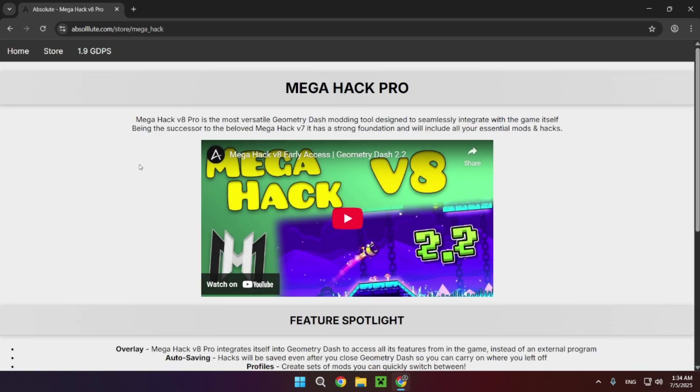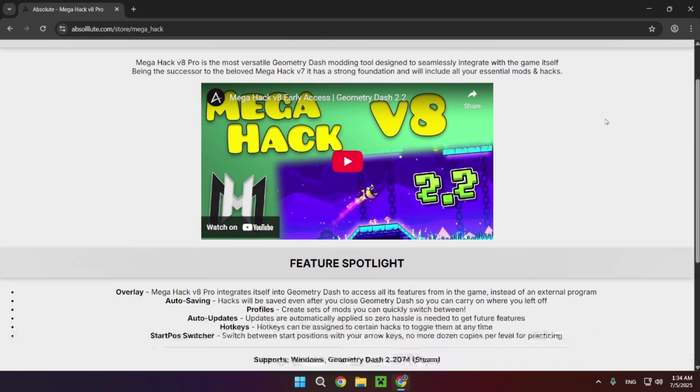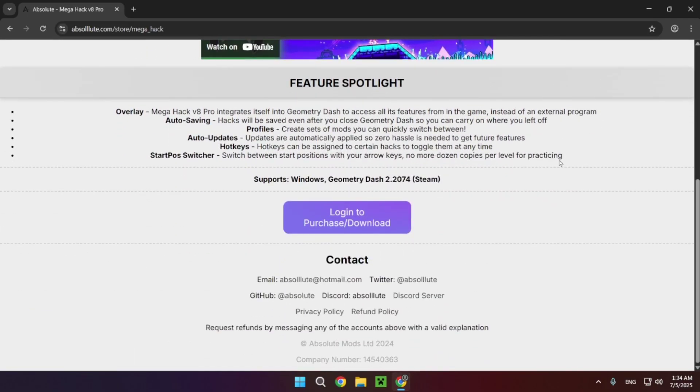I'll have a link to this page in the description below if you don't feel like searching for it. You just want to go down and you have login to purchase/download.